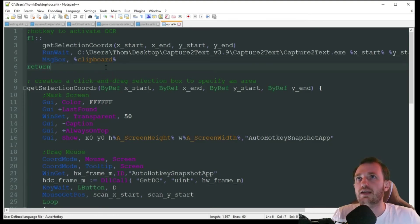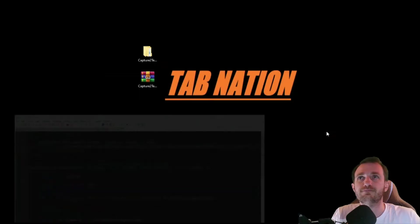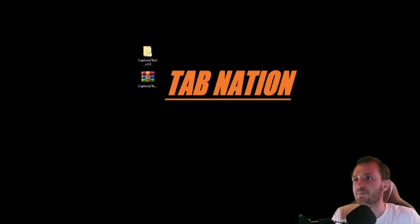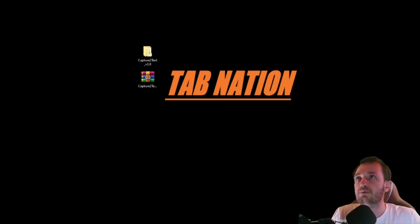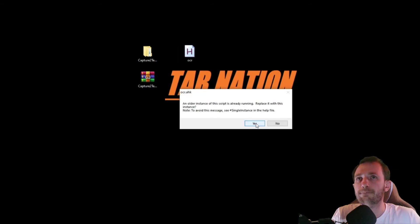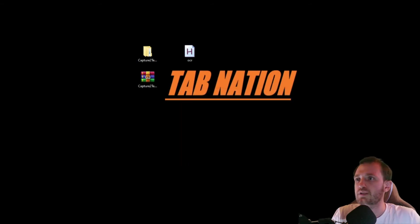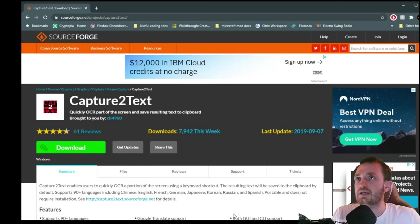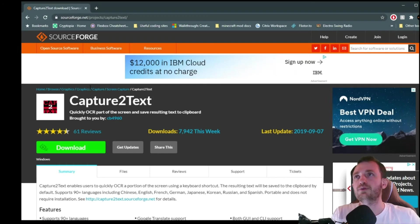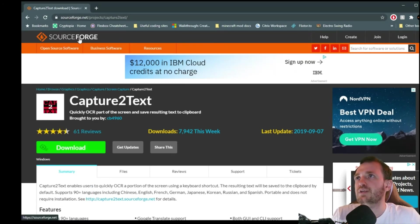So let's go ahead and try this out. Where did I put that code? There it is. So let's go ahead and run that.